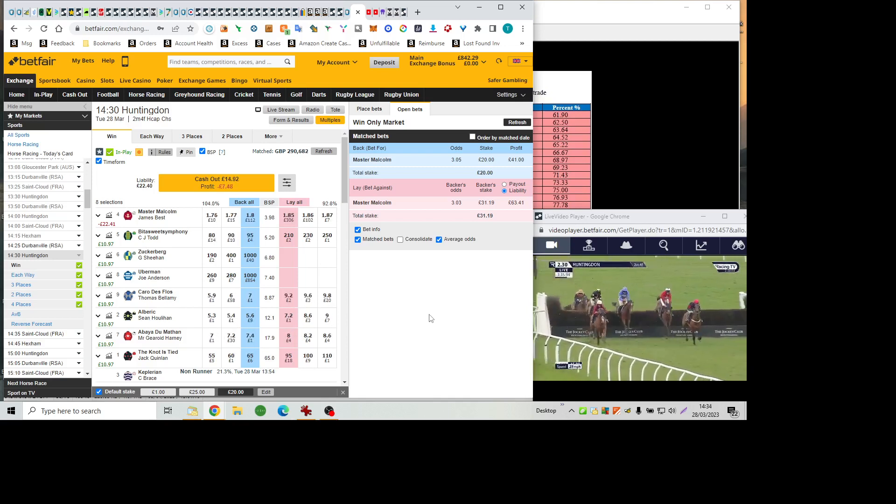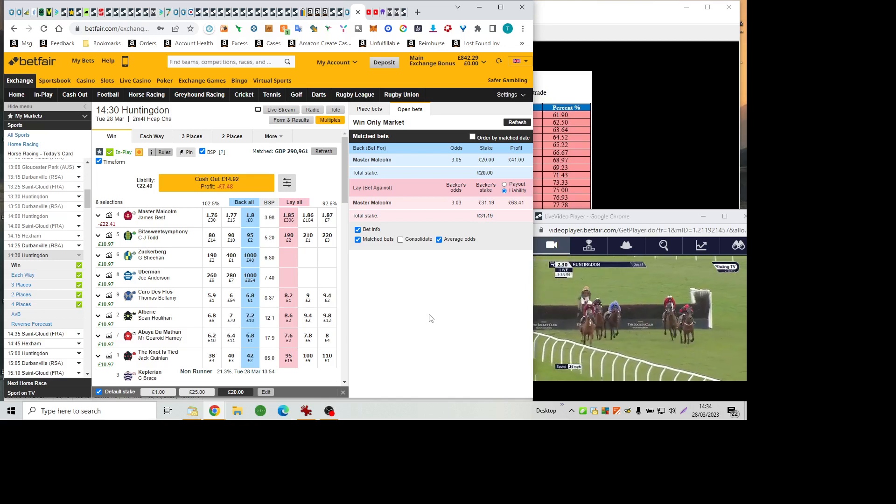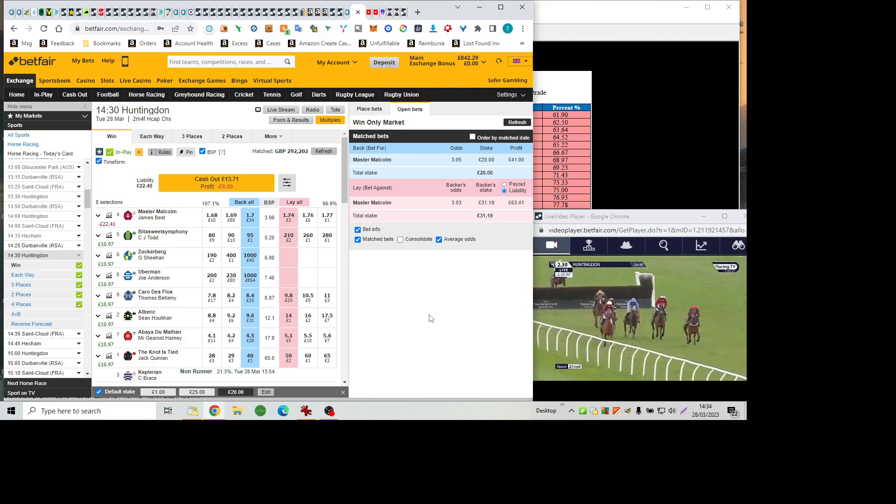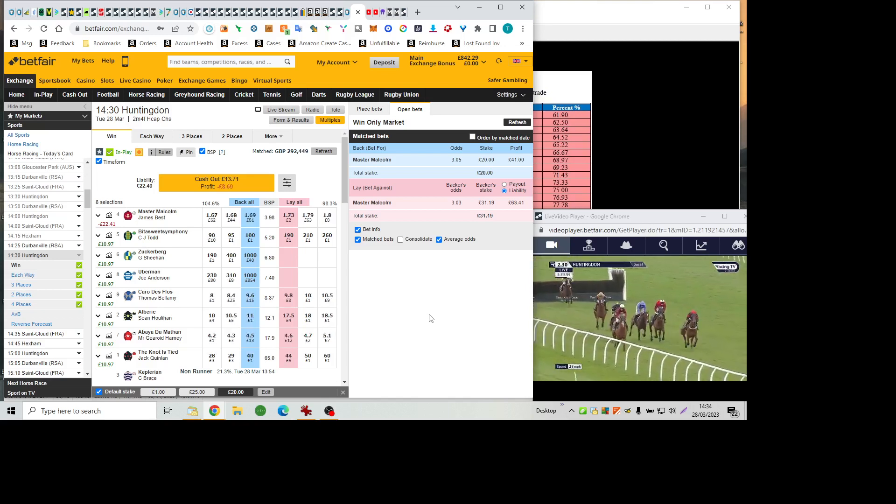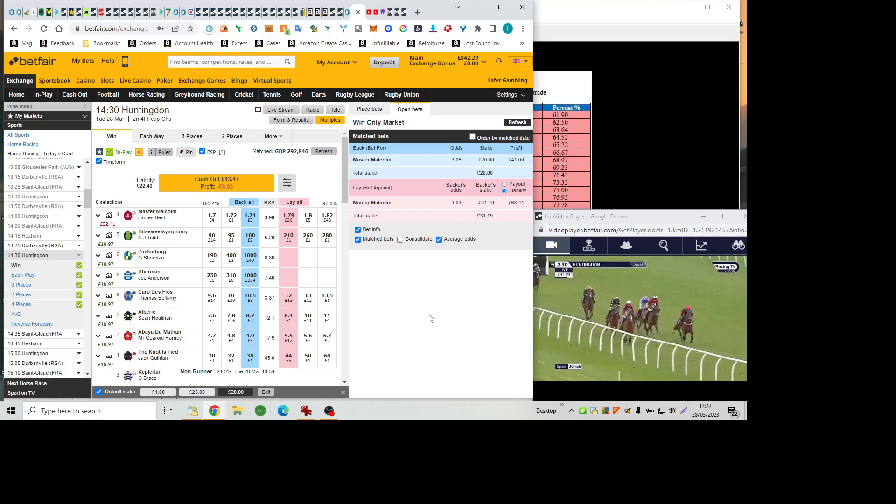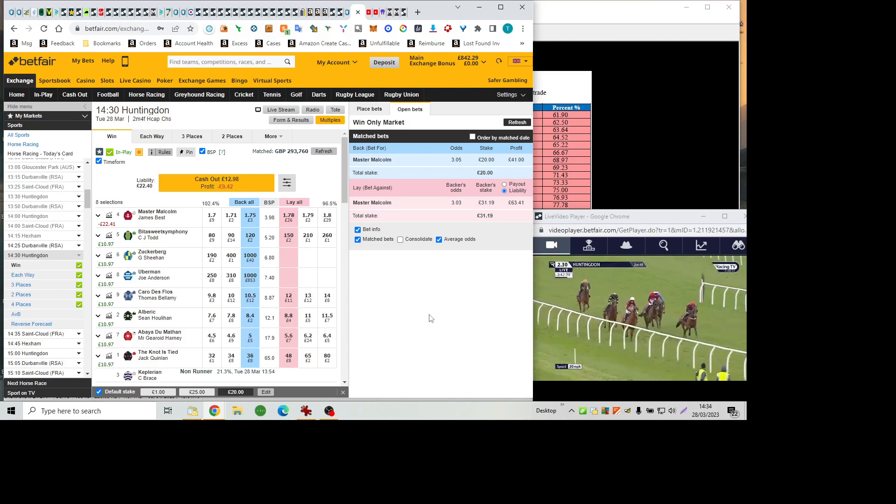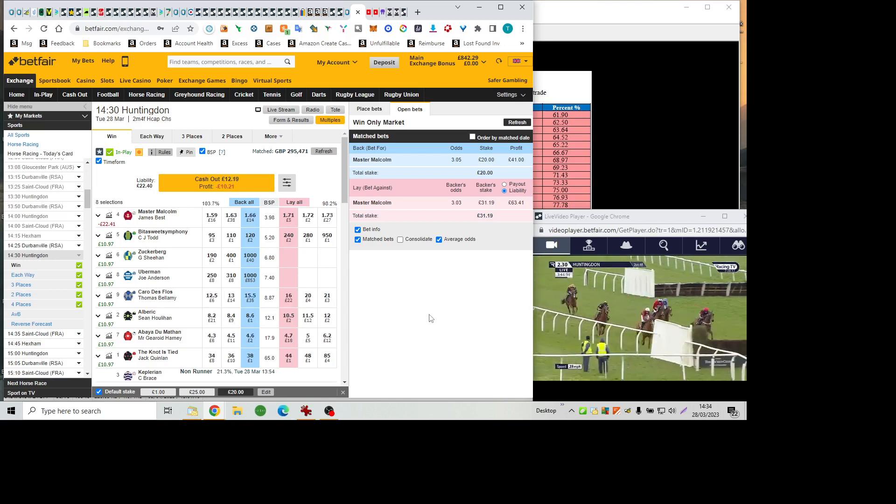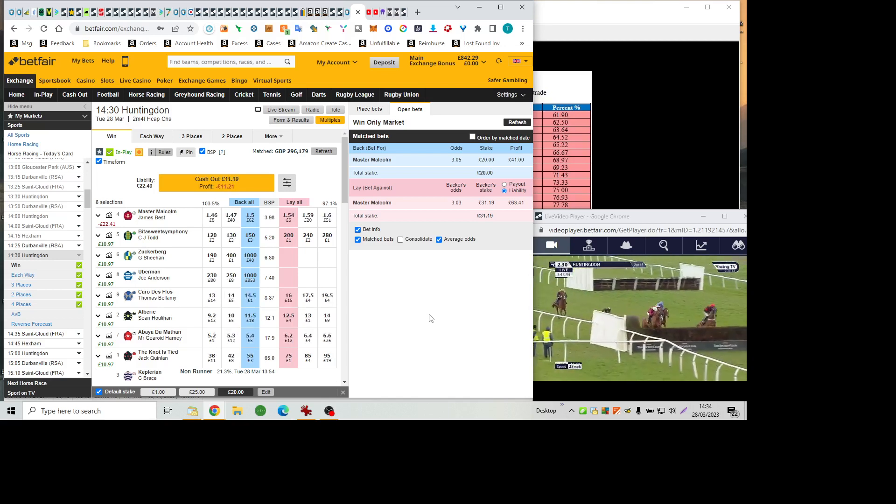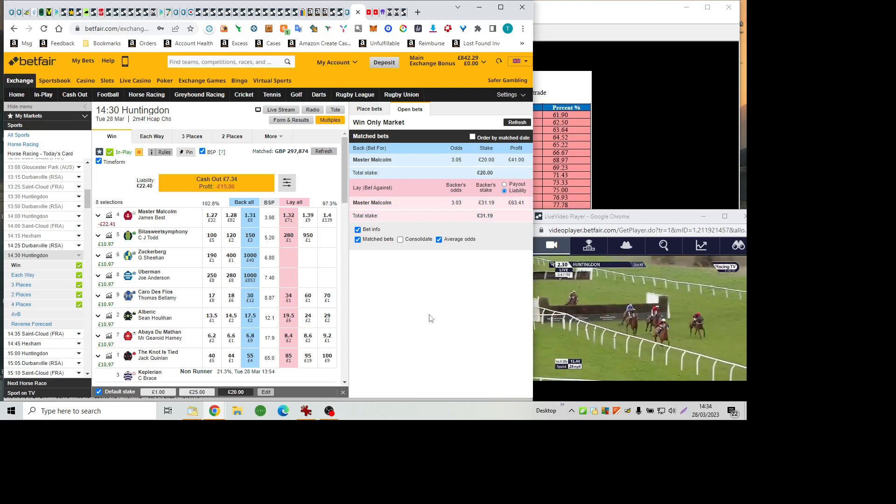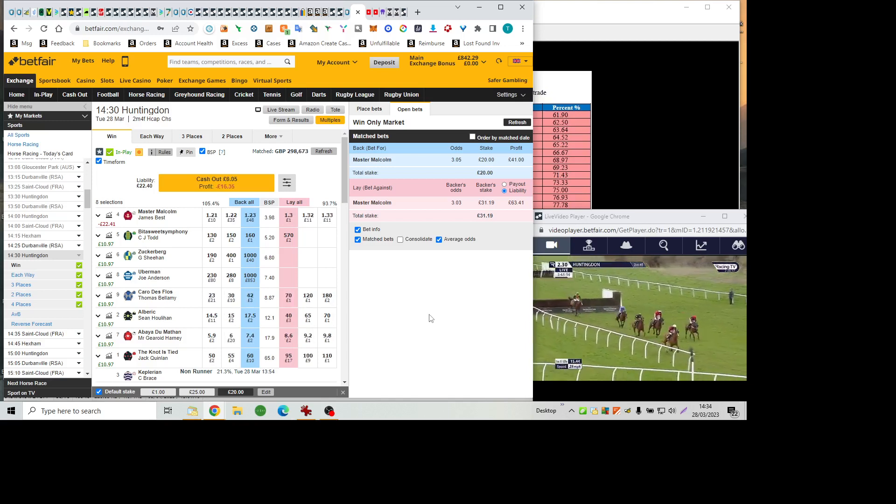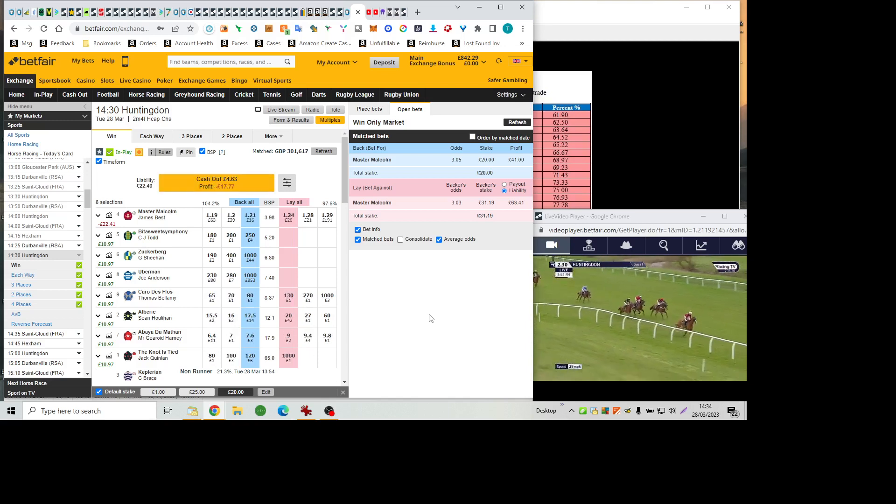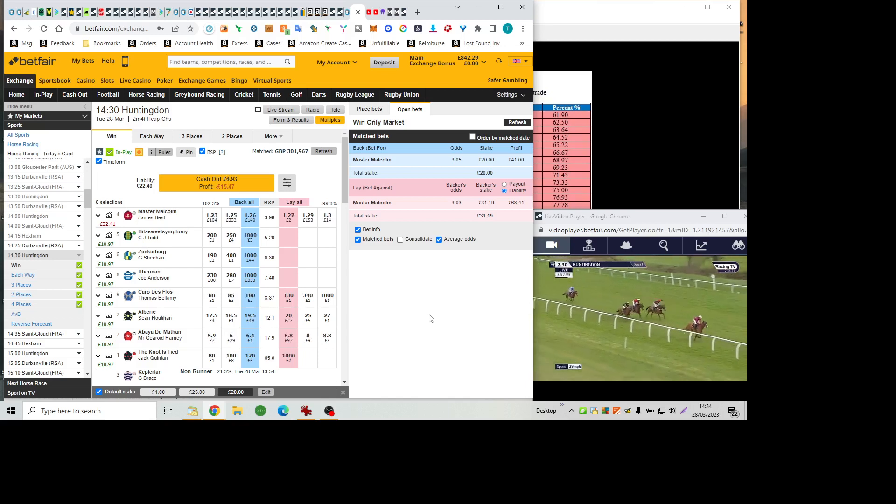The Notties Tide, upsides Master Malcolm, jumping five out, with Abéa du Matin going third on the outside of Albrecht, who's now being chivvied along. Carro de Flo switched to the outside of those going over the open ditch, but was slow, and loses touch with the leading quartet.